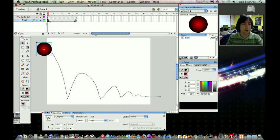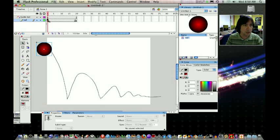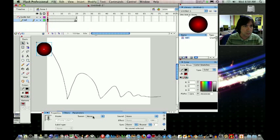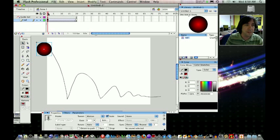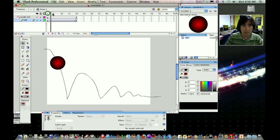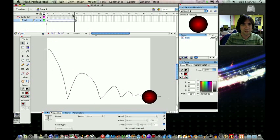Now, while I have that keyframe selected, I'm going to go down to the properties palette, and under tween, I'm going to select motion. And this should, in theory, follow my line. There you go. That's how you do it.